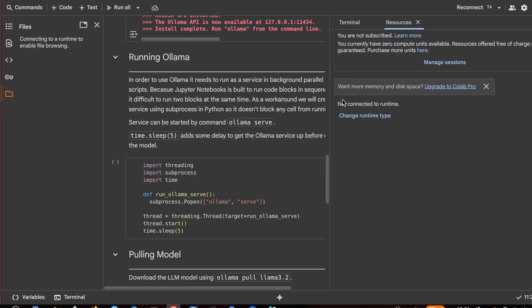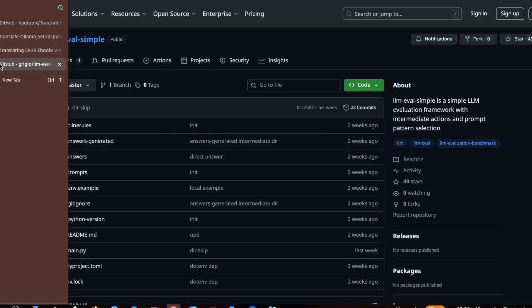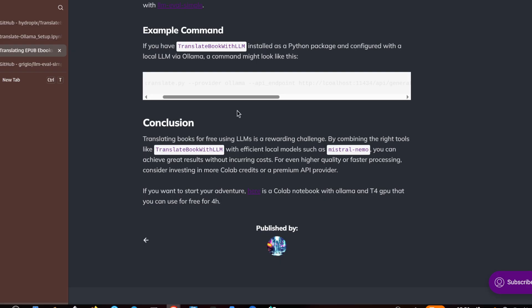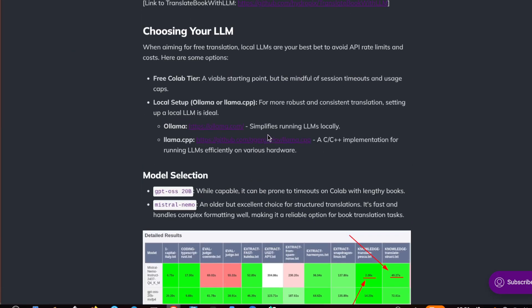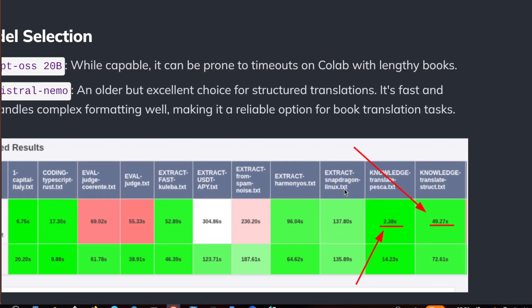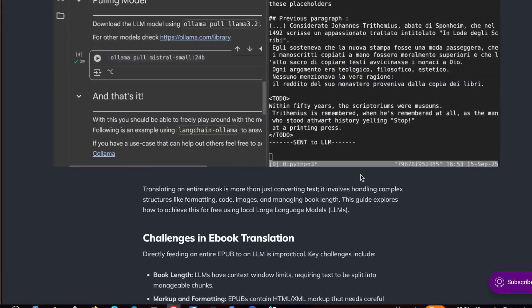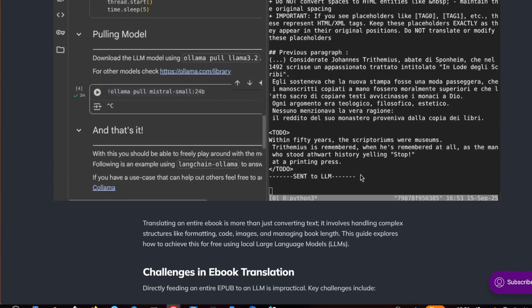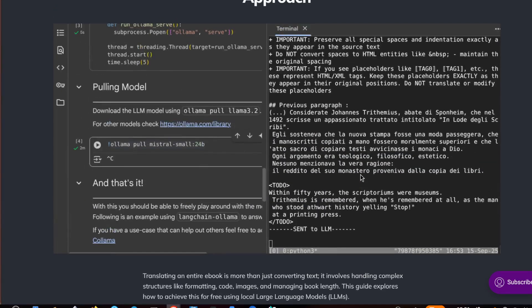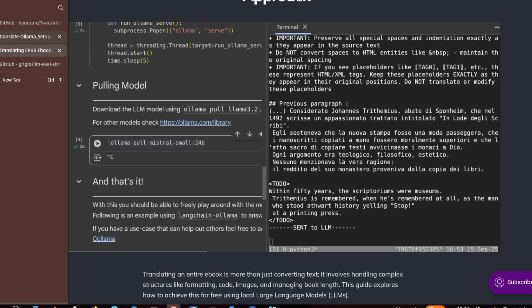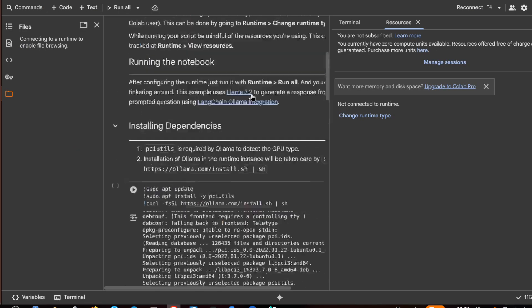We will use also an interesting LLM which isn't very famous and this LLM is Mistral Nemo, which is very interesting because for task translations and also structured task translation it is very efficient. So you can also translate longer ebooks with this model.